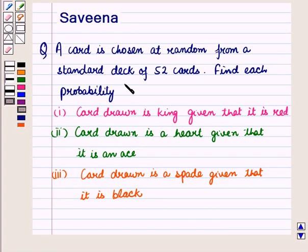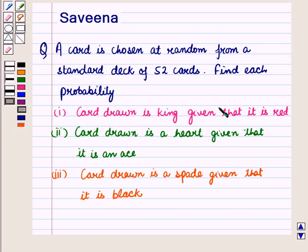Hello and welcome to the session. In this session we will discuss a question which says that a card is chosen at random from a standard deck of 52 cards. Find each probability. First, card drawn is king given that it is red. Second, card drawn is a heart given that it is an ace. And third, card drawn is a spade given that it is black.